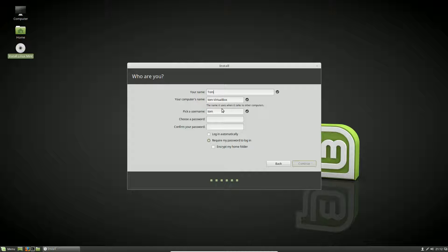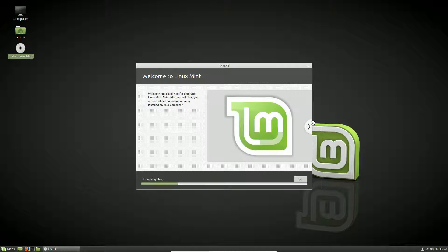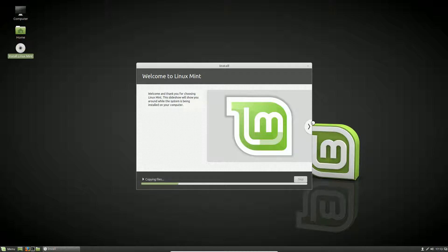I'm going to log in automatically. Encrypting your home folder is different than encrypting the entire system. Encrypting the entire disk makes it very secure. Encrypting a home folder just encrypts the data within your particular user account. We're going to pick not encrypted. Now we're copying files, so we're going to cut the video out and come back.